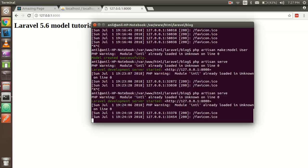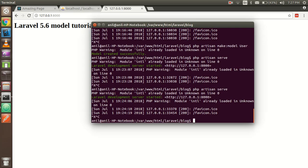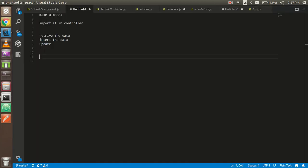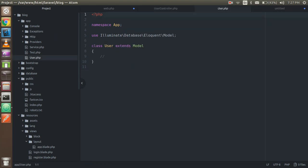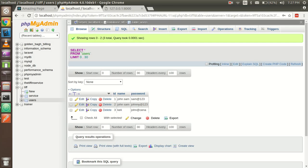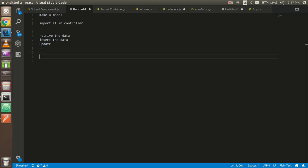First of all, let's create a model. For that we have to use `php artisan make:model User` and hit enter. It is made by default in the app folder. The reason I named it 'User' is that my database table name is 'users' — the table should be plural and the model name should be singular.